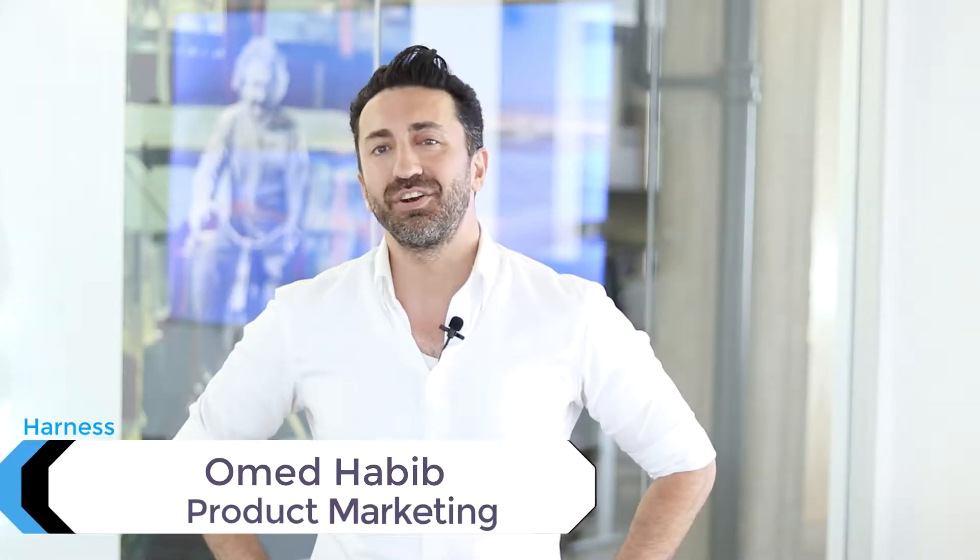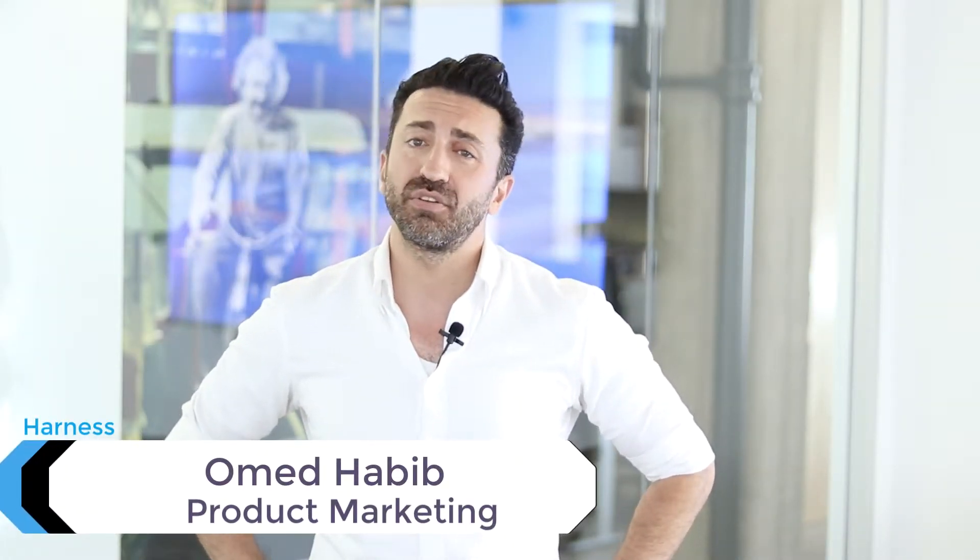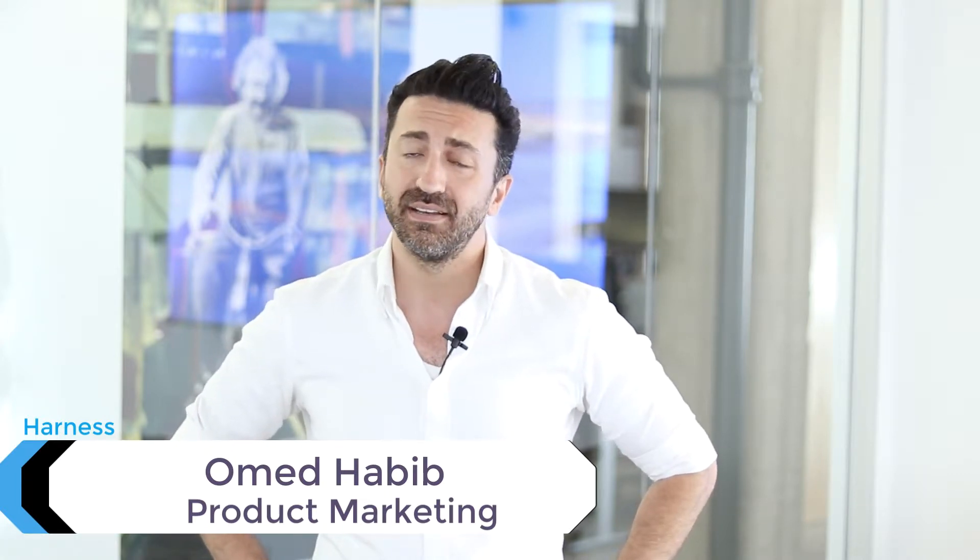Hello, my name is Omid Habib, Product Marketing here at Harness. I'm really excited to announce a new feature we just launched called tagging. I'm going to give you a demo of it in this video, and if you want more information, you can find it in this blog. Let's jump in.